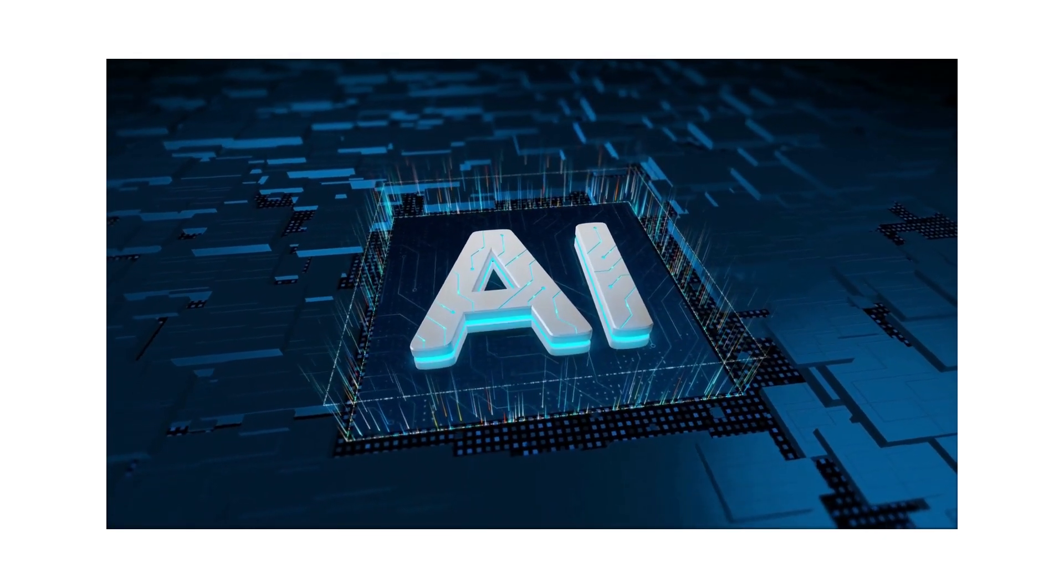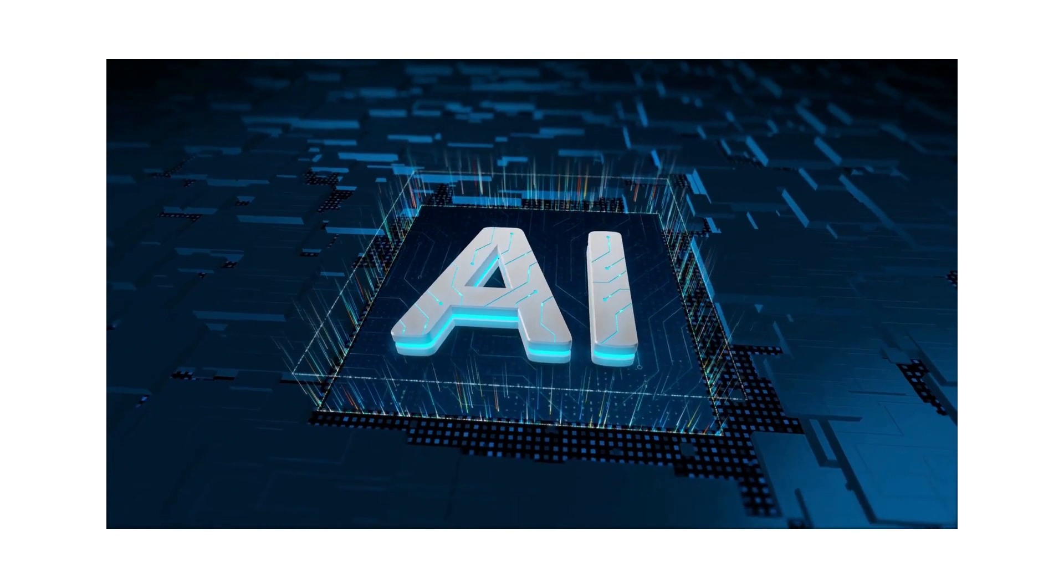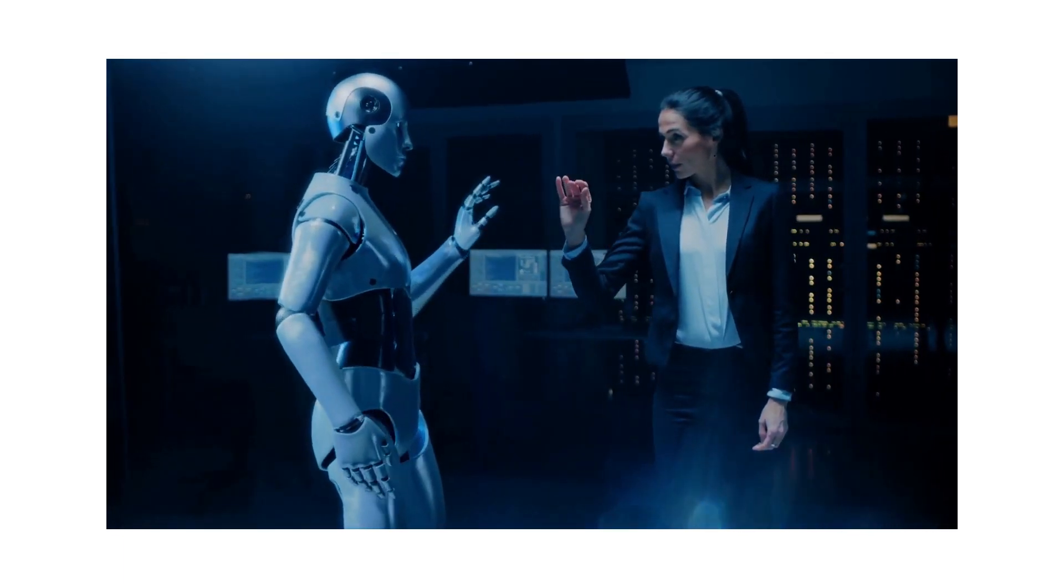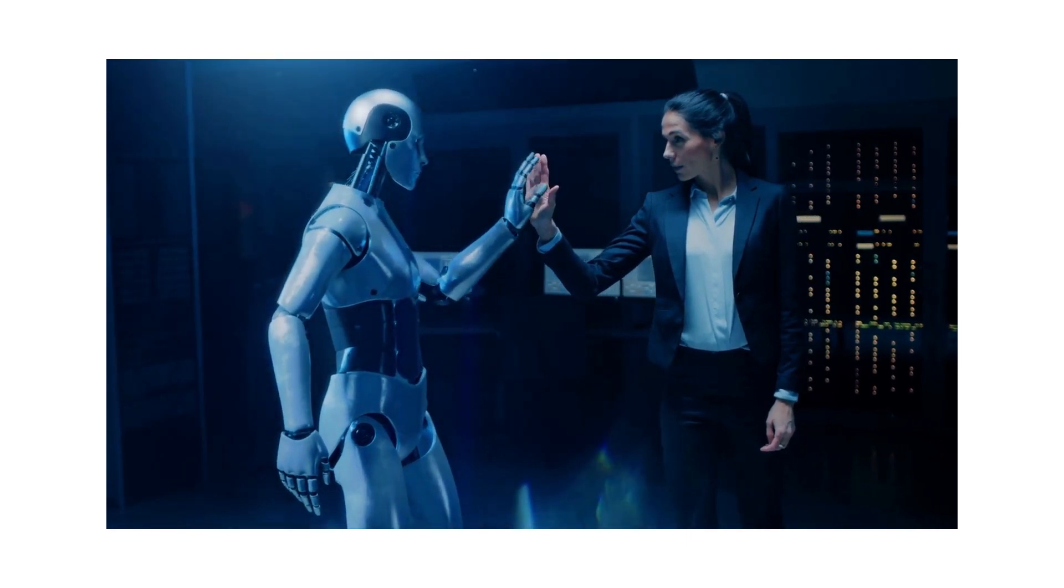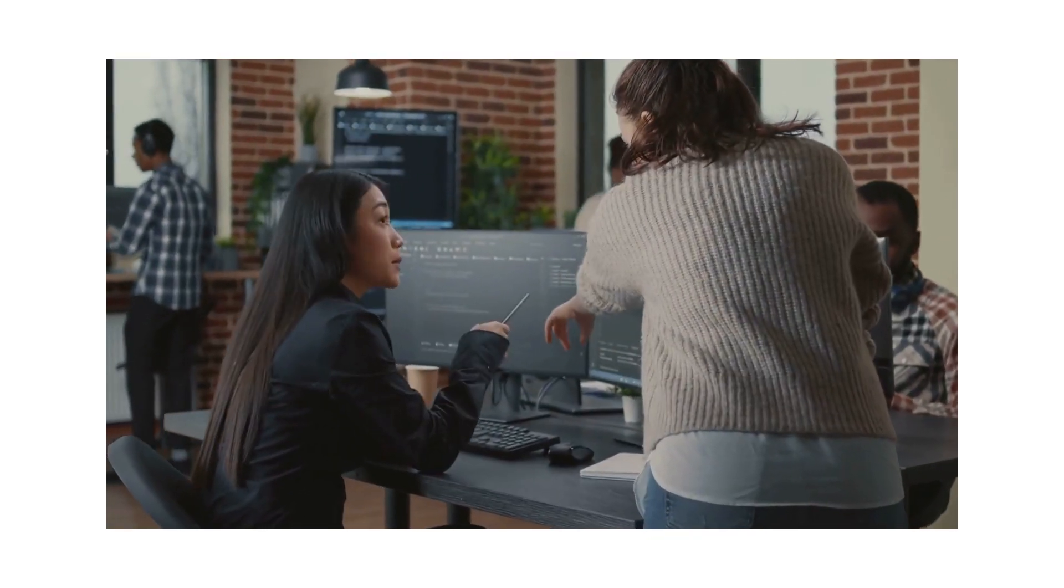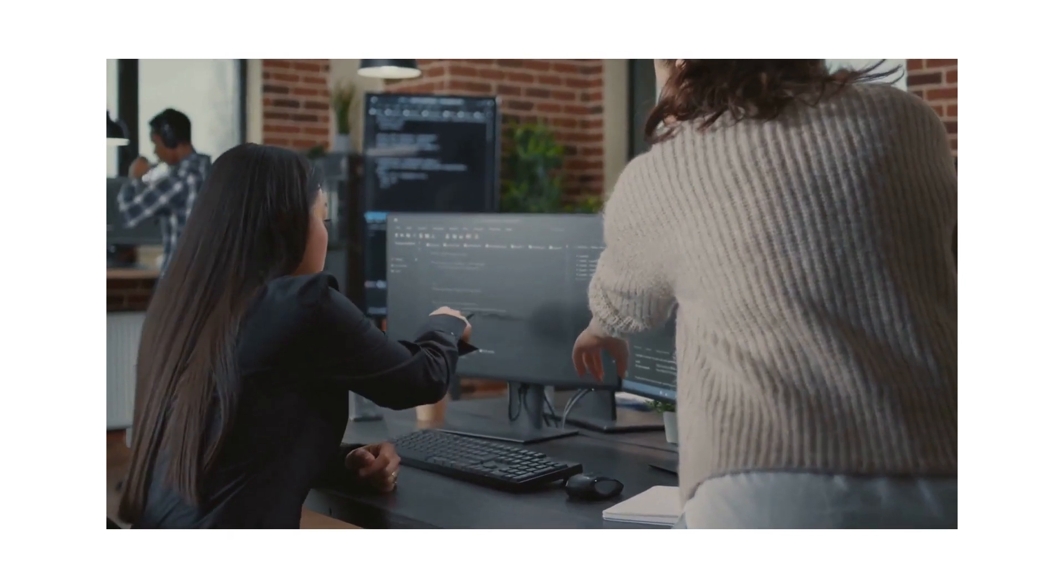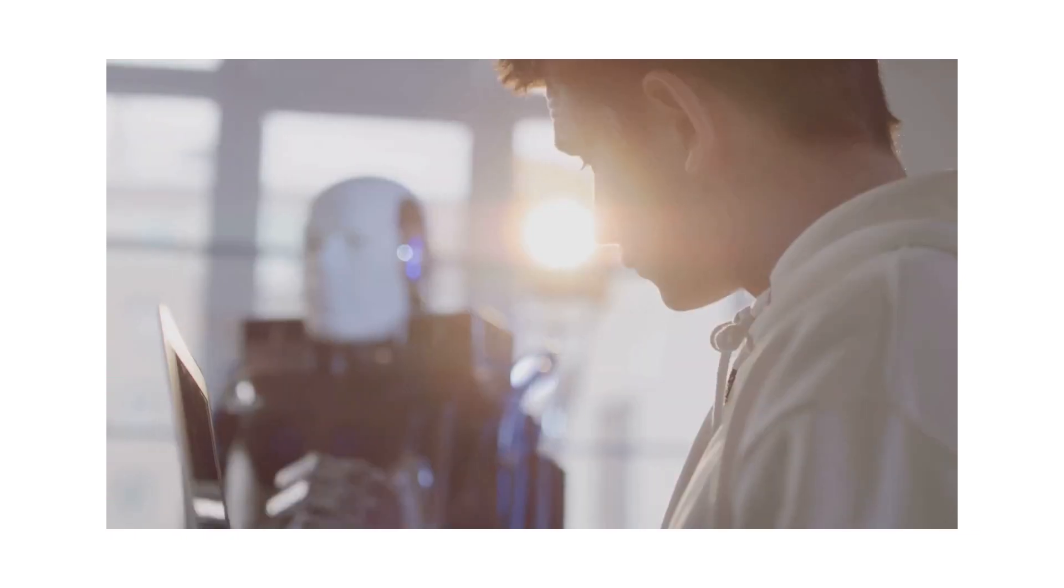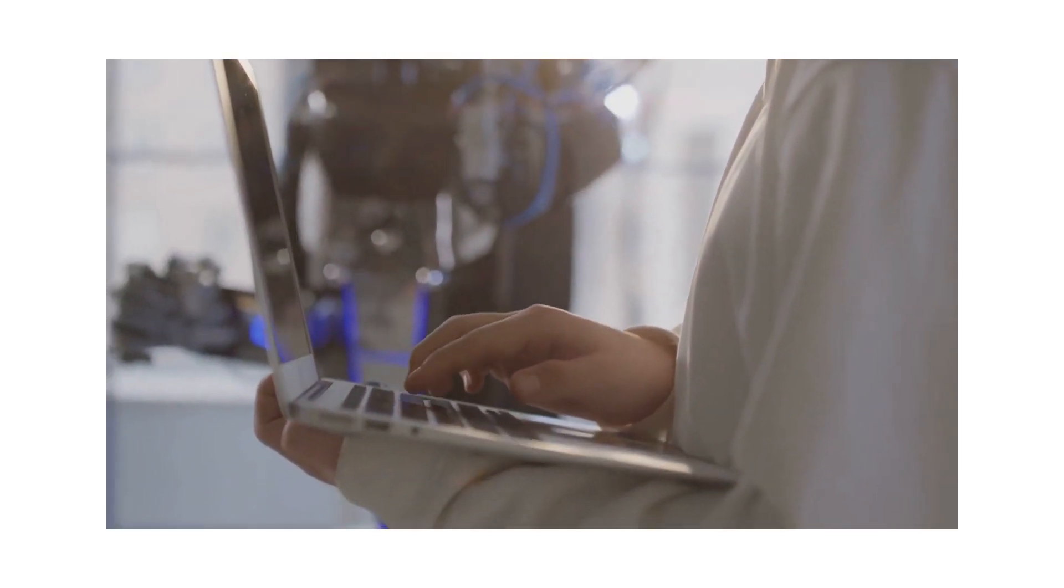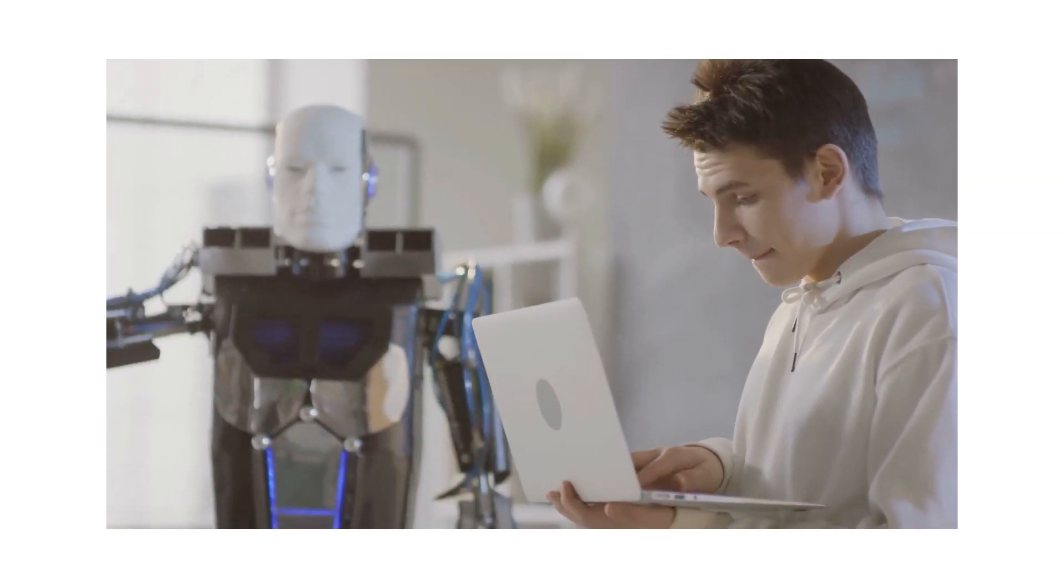These models need to know what we want them to say, and that's where prompt engineering comes in. Think of it this way: you're in a foreign country, you don't speak the language, but you have a handy guidebook. You point to a phrase in the guidebook and voila, you've communicated your need. That's essentially what prompt engineering does for AI. It's the guidebook that helps AI understand what we're asking and how to respond.